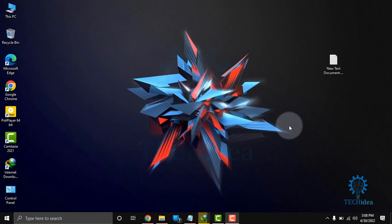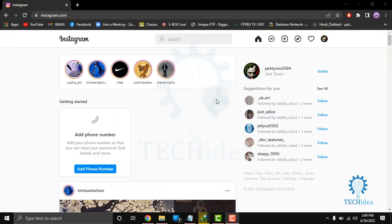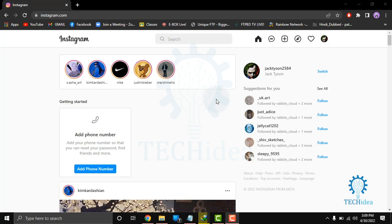Hi, today we are going to talk about how to use Instagram features. Instagram is an American photo and video sharing social networking service founded in 2010 by Kevin Systrom and Mike Krieger, and later acquired by Facebook Inc.